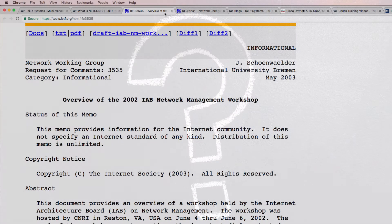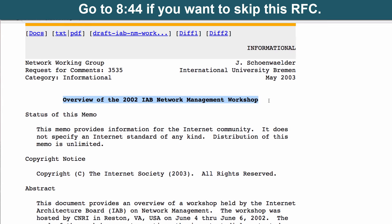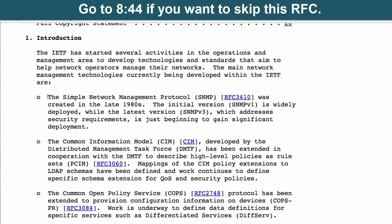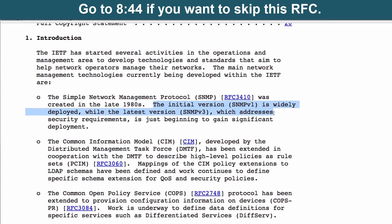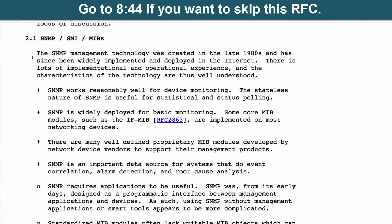So why aren't we using Simple Network Management Protocol, or SNMP, to do that? RFC 3535, the overview of the 2002 IAB Network Management Workshop, gives us reasons why NetConf is being used as a replacement or a better tool than SNMP. We're told that the SNMP protocol was created in the late 1980s. Version 1 has been widely deployed but has problems with security, whereas version 3 addresses some security requirements. This RFC tells us some of the advantages and disadvantages of SNMP.